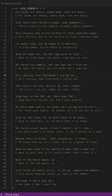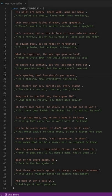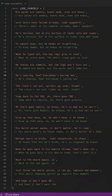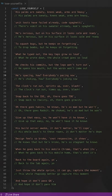Yo, his palms are sweaty, knees weak, arms are heavy. Unit tests have failed already, cold spaghetti. He's nervous,